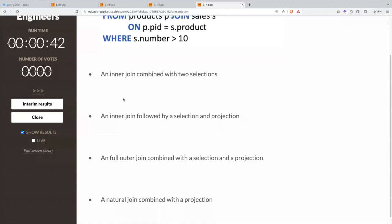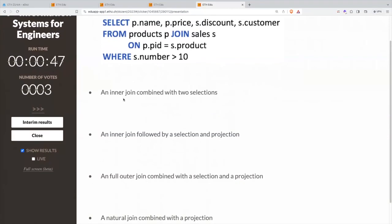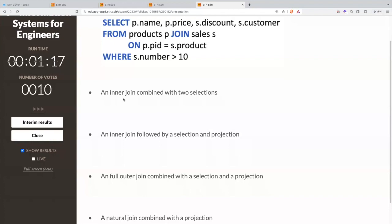So: SELECT p.name, p.price, s.discount, s.customer. You remember that with the dot, we can give names to a table. FROM products p JOIN sales s — so p is an alias for products and s for sales — ON p.id equals s.product, and then s.number is greater than 10 in the WHERE clause. So is that an inner join combined with two selections? An inner join followed by a selection and a projection? A full outer join combined with a selection and a projection? Or a natural join combined with a projection? It tests your knowledge of what a selection is, what a projection is, and the difference between inner, outer, and natural join.